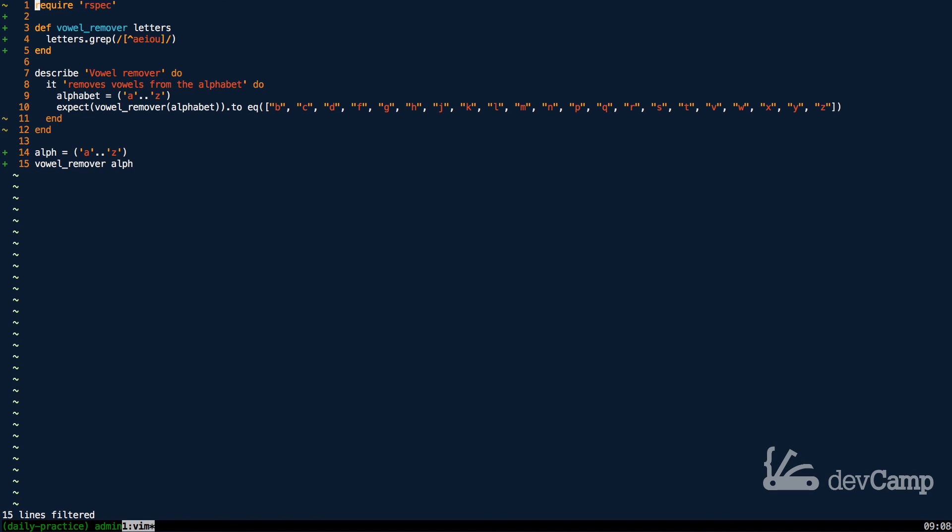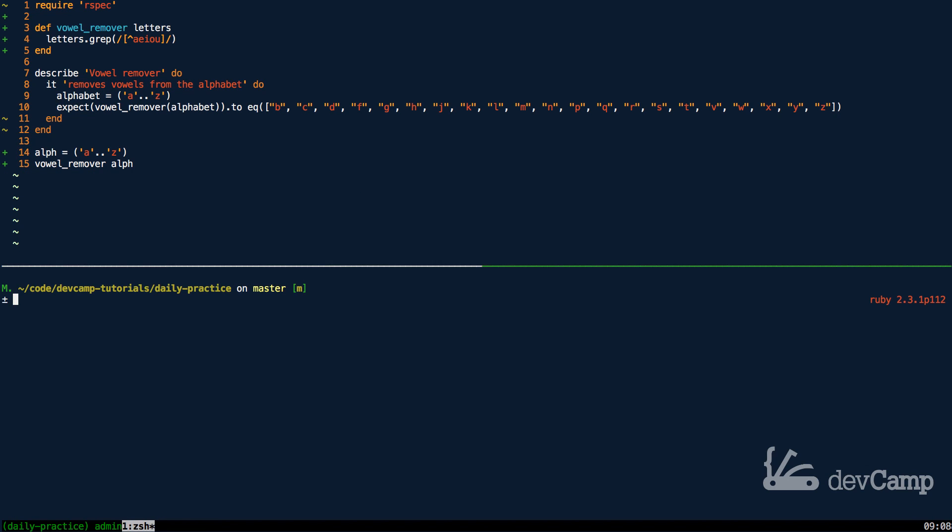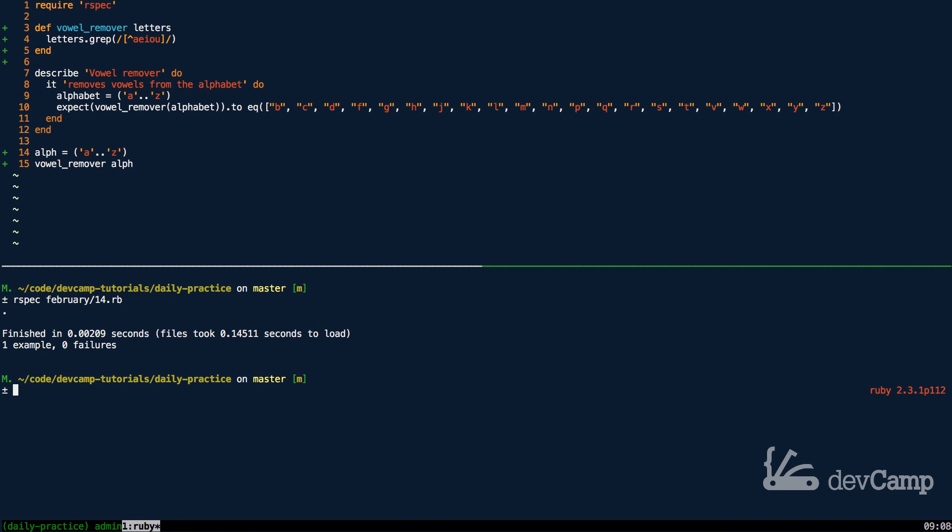If I open up another Tmux window or pane here, I can say RSpec February 14th, let's run it, and as you can see those tests are now passing.